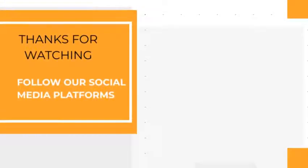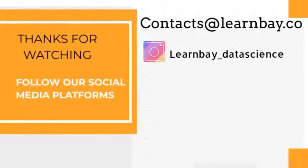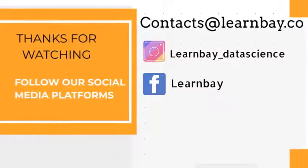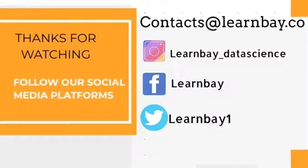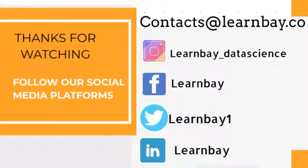Hope you liked this video. Thanks for watching and don't forget to follow us on our social media platforms or contact us at contacts@learnbay.co. Happy learning!